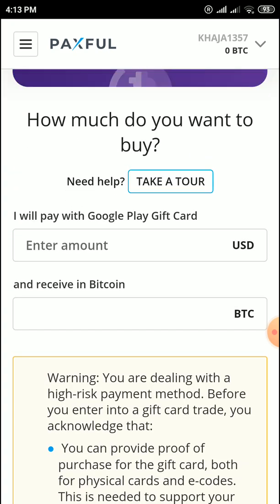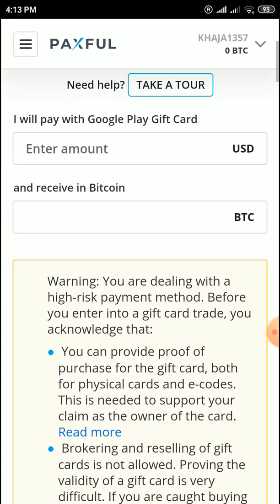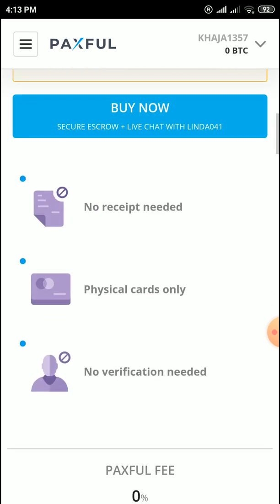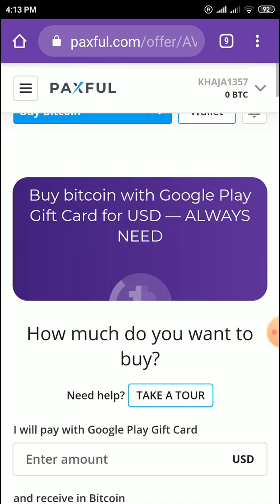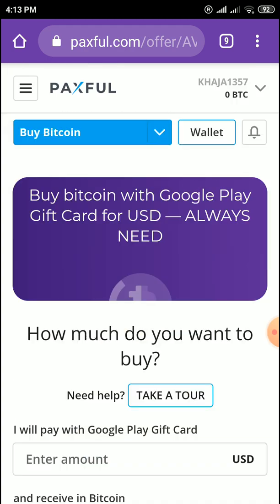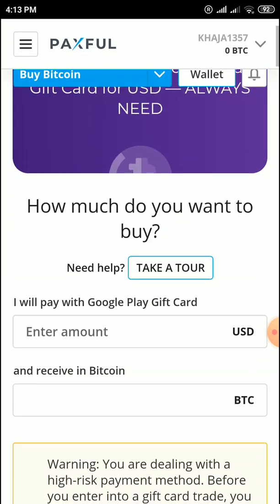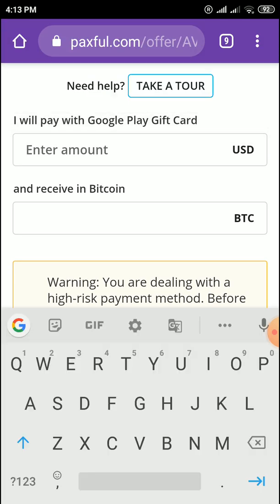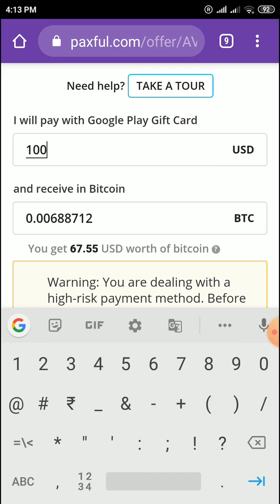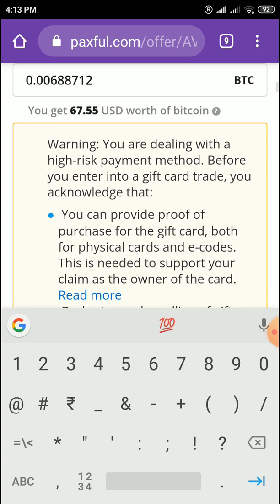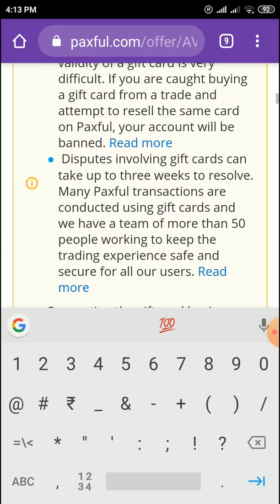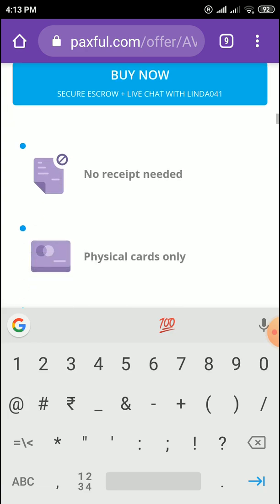Enter the amount and click buy now, then contact and chat with that person. For example, if you enter 100 USD you will get 67.55 USD worth of Bitcoin value. You can buy now.